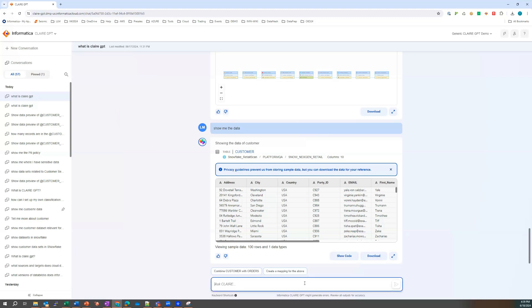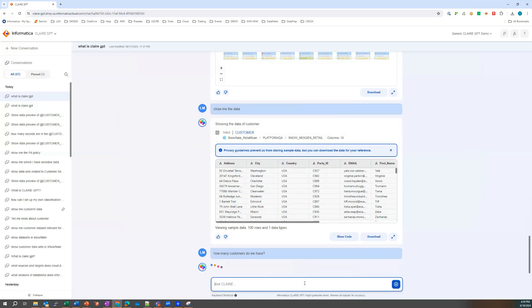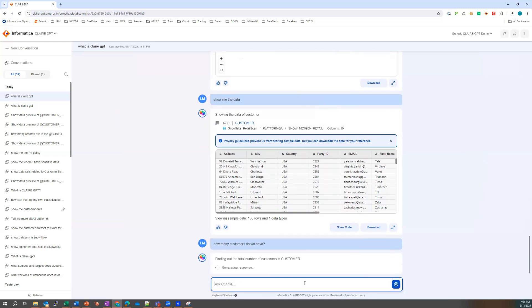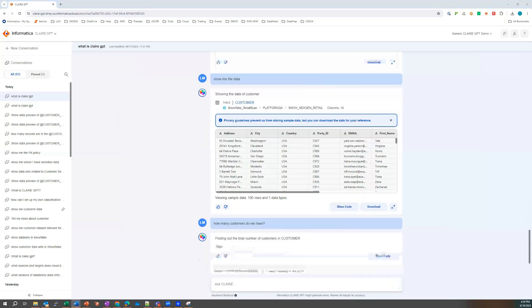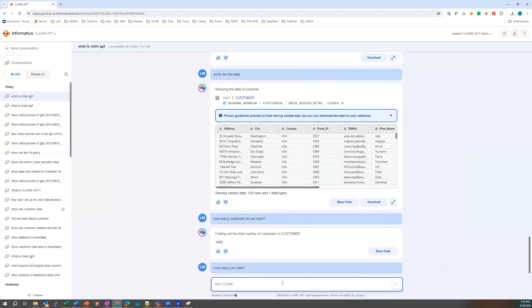So how many customers do we have? Let's ask that. How many customers do we have? And that's going to come back with 1069.